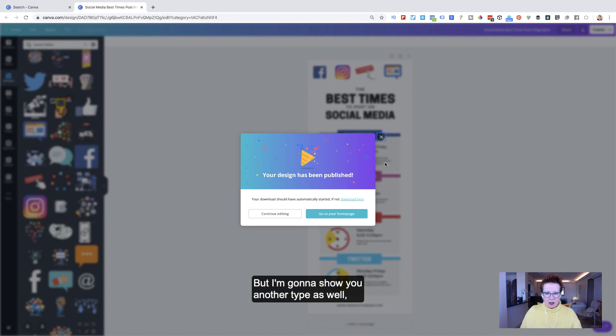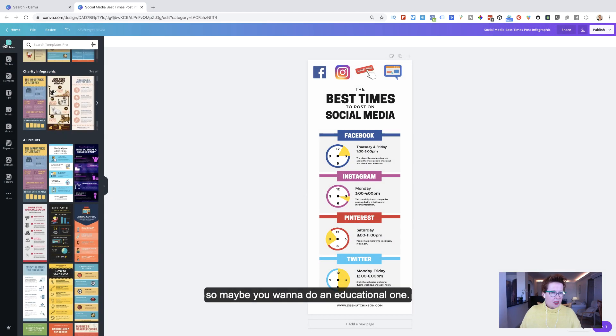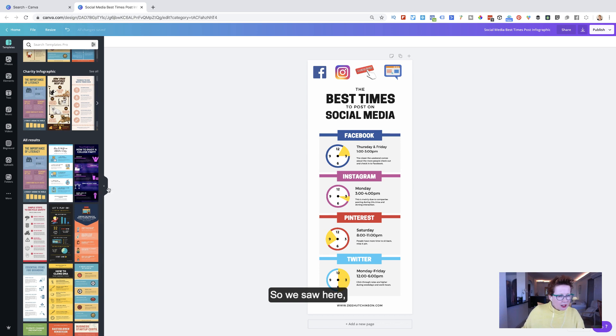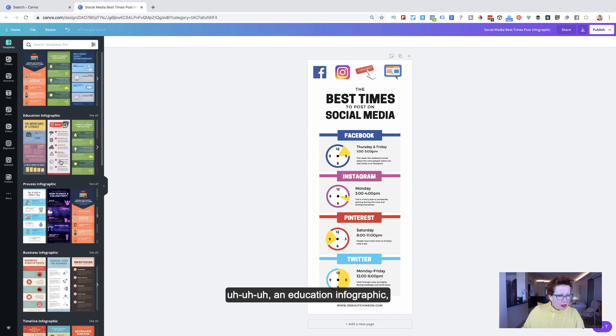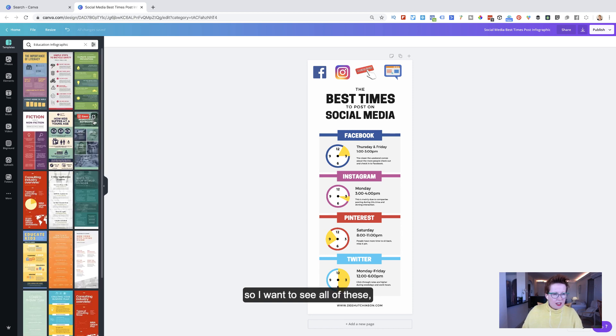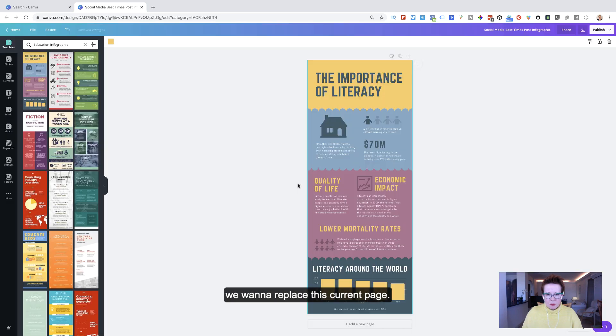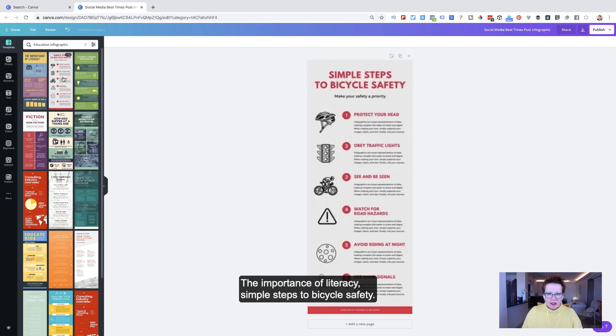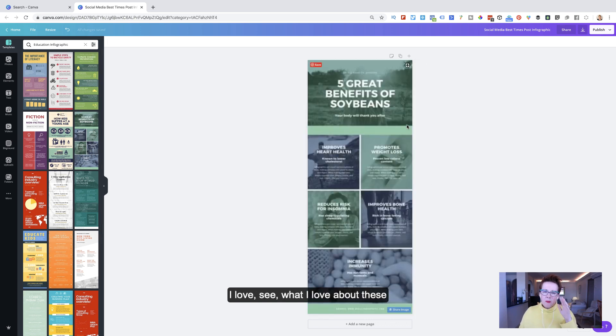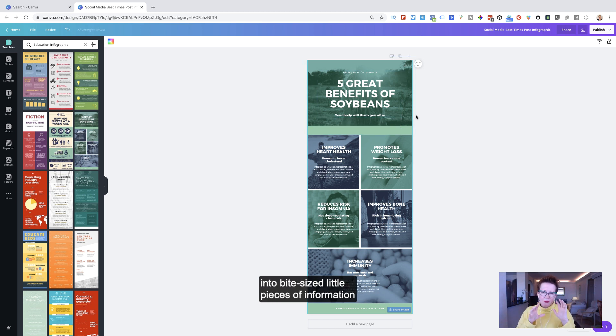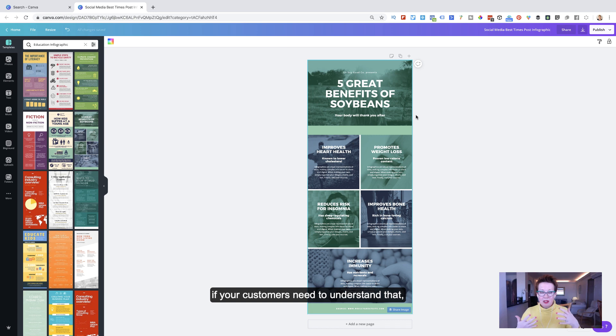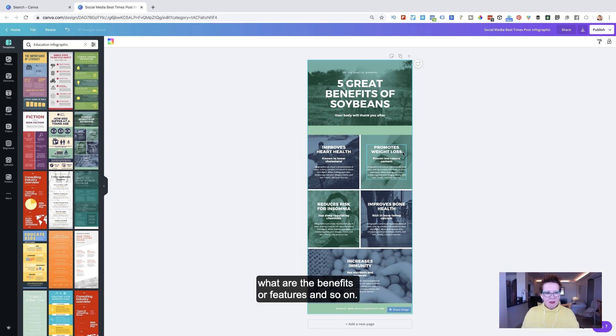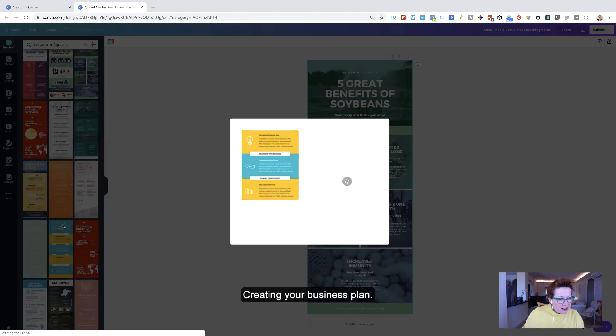But I'm going to show you another type as well. So maybe you want to do an educational one. So we saw here, an education infographic. So I want to see all of these. And if you just click on them, we're going to replace this current page. The importance of literacy, simple steps to bicycle safety. I love it. What I love about these and why they're powerful is they can break down into bite-sized little pieces of information, which can be beautiful. It may be if you have a new product or service, you can position it this way. If your customers need to understand, maybe how you sign up for it, what are the benefits or features and so on.